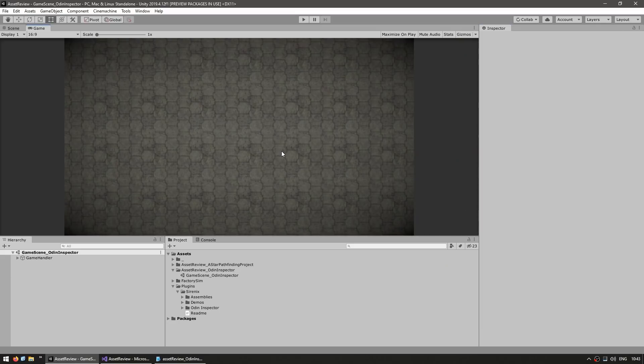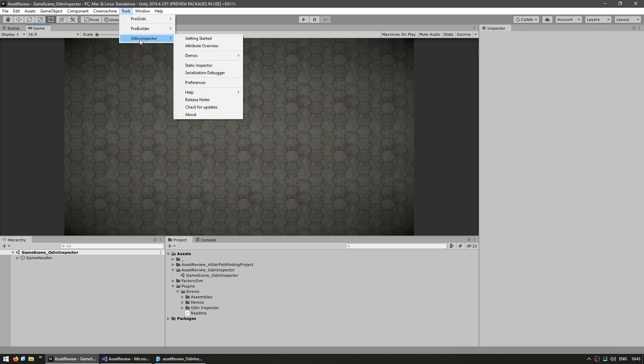So over here I've got my Unity project and I've imported the package. Since this asset is all about making really nice editors, naturally they have a really good getting started window. Just go up here into Tools, Odin Inspector, Getting Started.